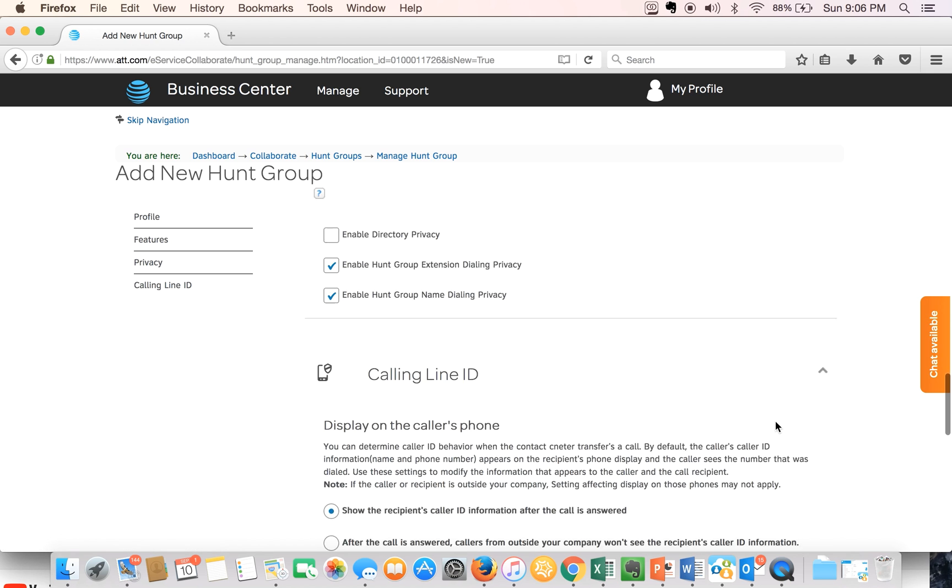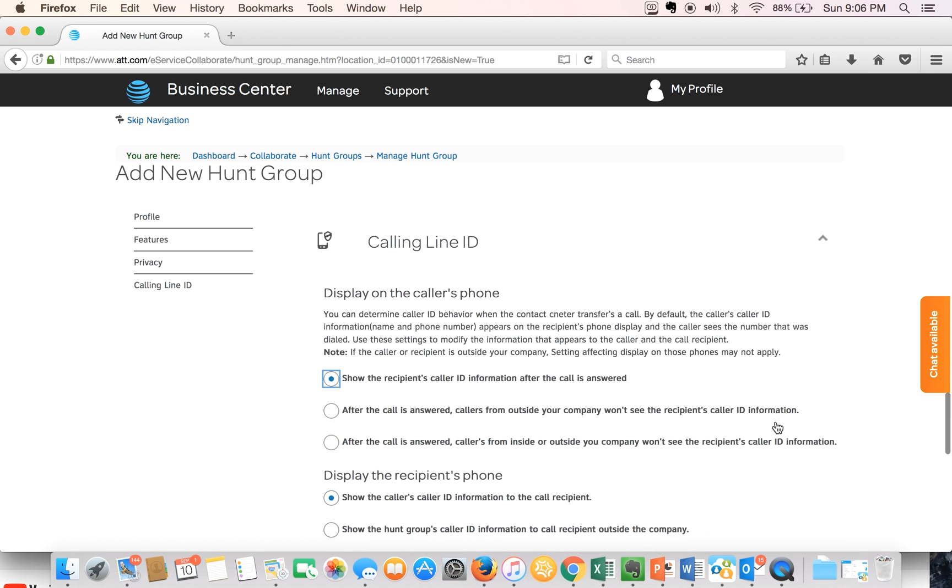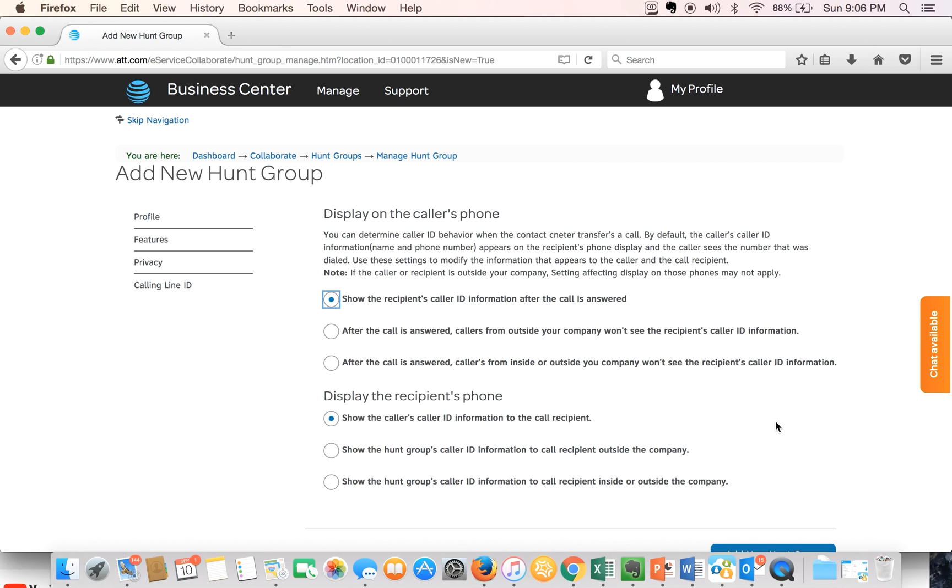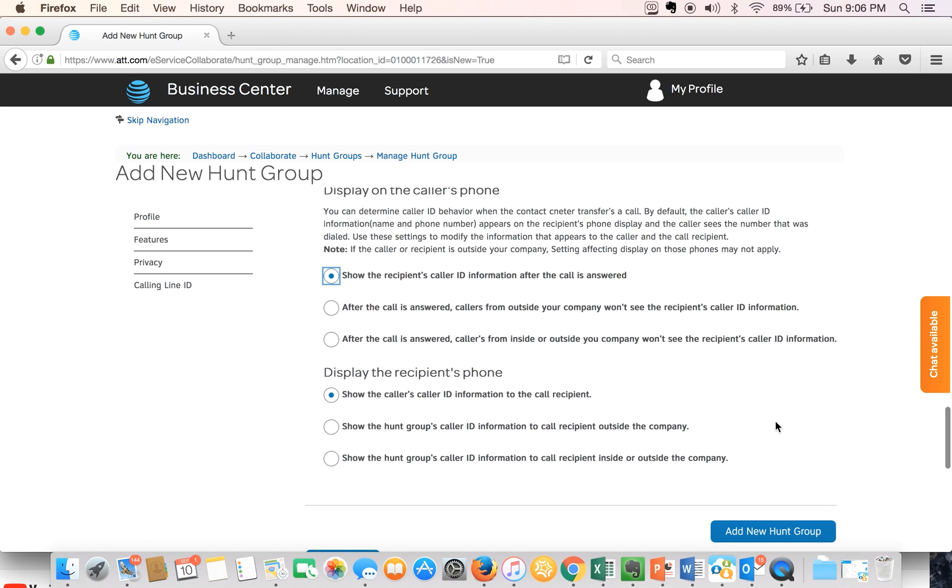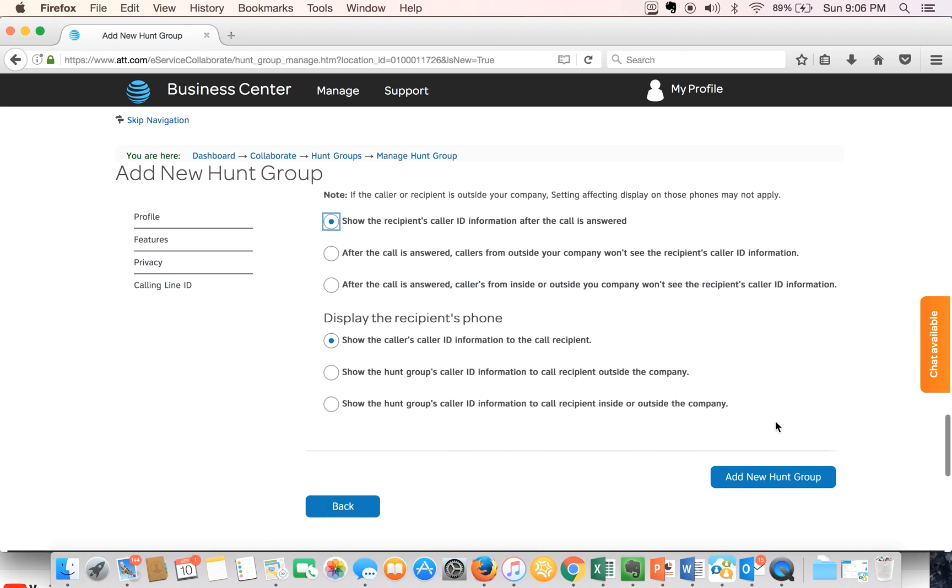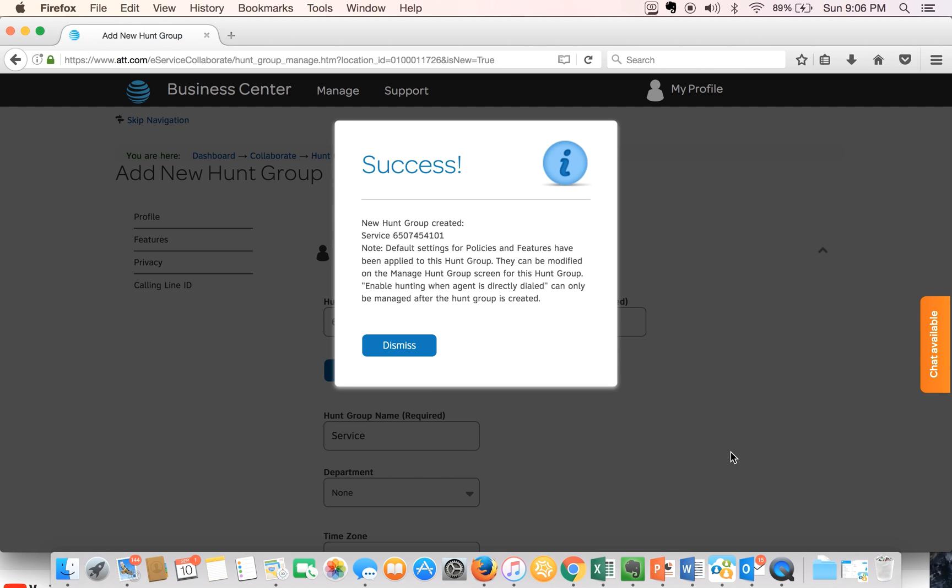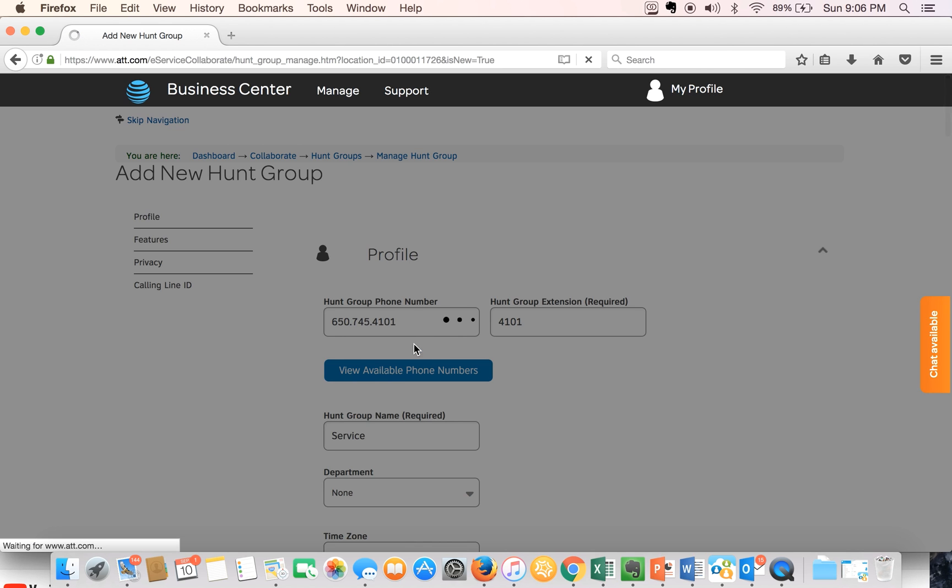And then you have other features that you can enable. We normally leave these as default but you can go through them and select any options that you feel are pertinent to your business situation.